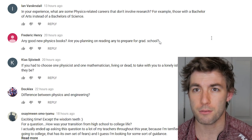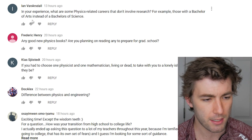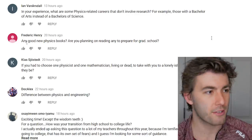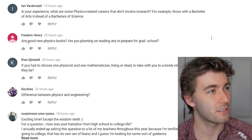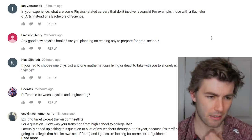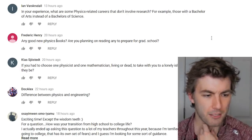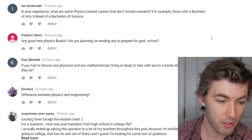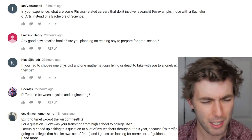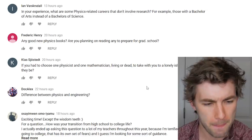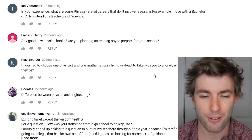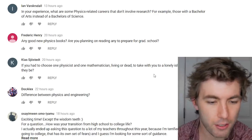Any good new physics books you're planning to read to prepare for grad school? I'll probably just pick up the textbooks for my grad school courses. As classics go, the Feynman Lectures are great, and I've always liked anything written by Leonard Susskind.